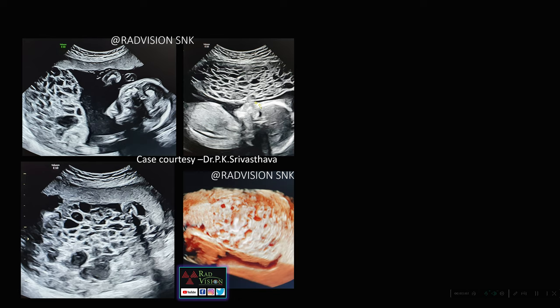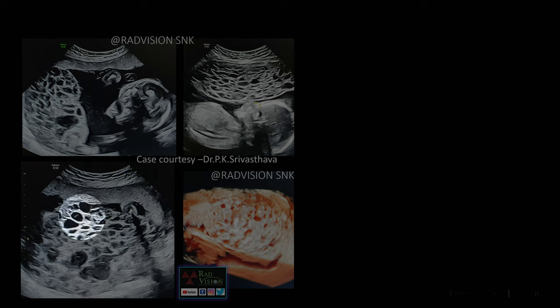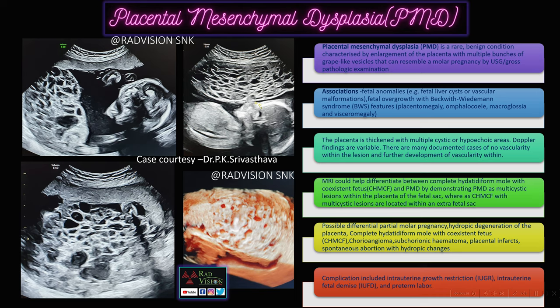Next case: a pregnant patient presenting for routine antenatal screening. You can see the placenta is thickened with multiple cystic spaces. The placenta is enlarged — placental megaly is present — along with multiple cystic spaces, and a co-existing fetus is also visible. Whenever you see imaging features like this, two entities should be suspected: placental mesenchymal dysplasia, and complete hydatidiform mole with co-existent fetus.